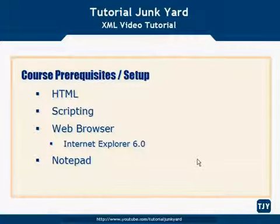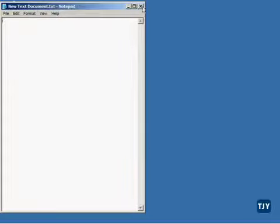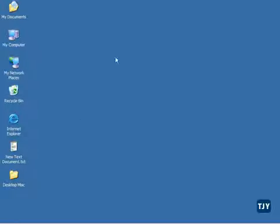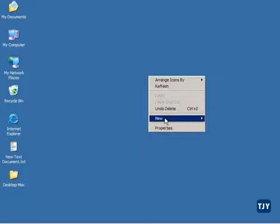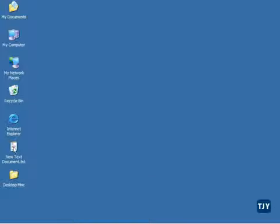Let me show you a little trick I'll use throughout the course. On my desktop there's a new text document — I'll just double-click it to open Notepad and begin writing XML. If you right-click your desktop, go to New, and choose Text Document, that will put a text document on your desktop to work from. It's not the neatest way, but it is the easiest, and that's what we're after. So that's the prerequisites and the setup — you should be ready to go now.